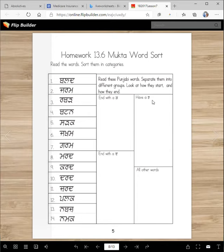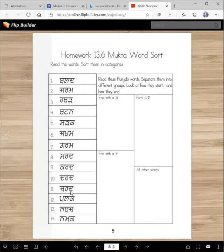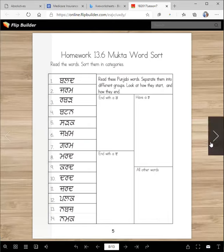There are some of those words and some other words, and you're going to sort them into different categories. The words that end with a kakka go here. That have a rara — I see jarm, rubber, garm, murd, kurd, derd. Which words end with a dadda? I see bald, murd, kurd, derd, zard. Zard means red color. All other words that you haven't used anywhere go here — for example, nubs hasn't been used anywhere, so that goes here.